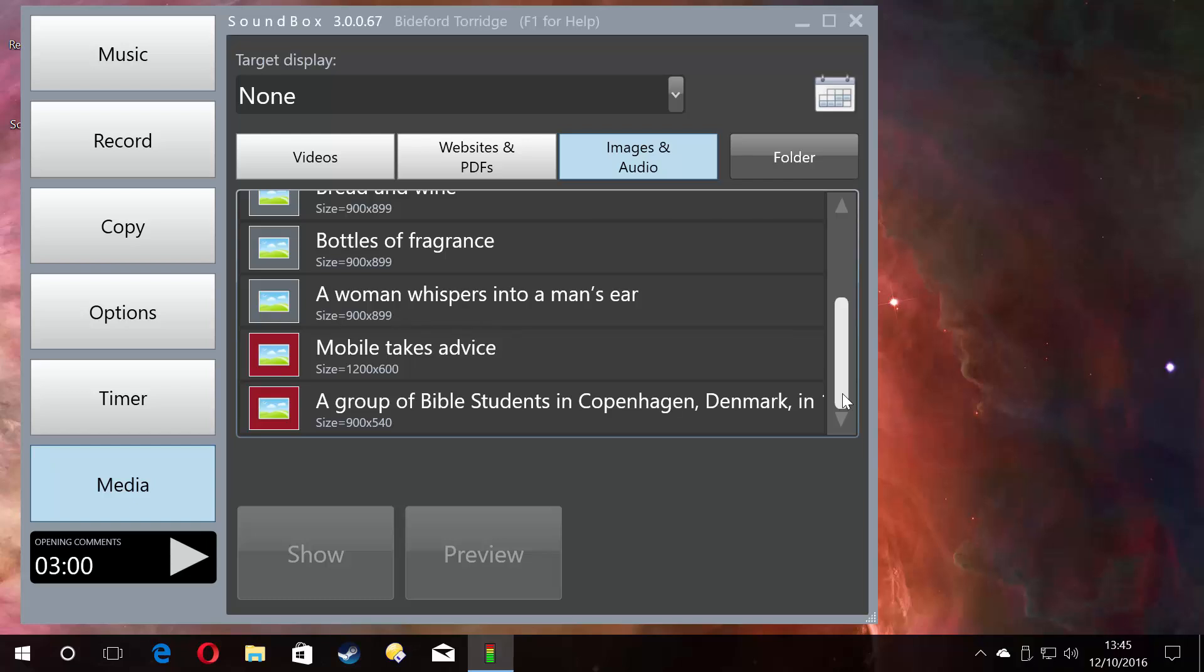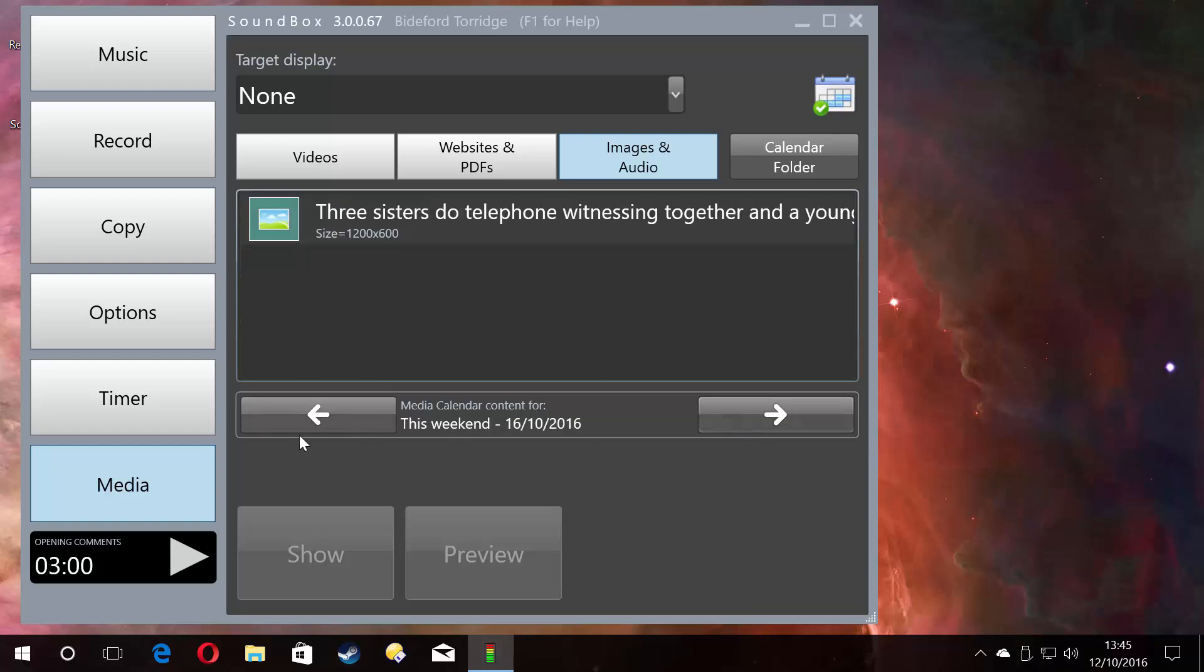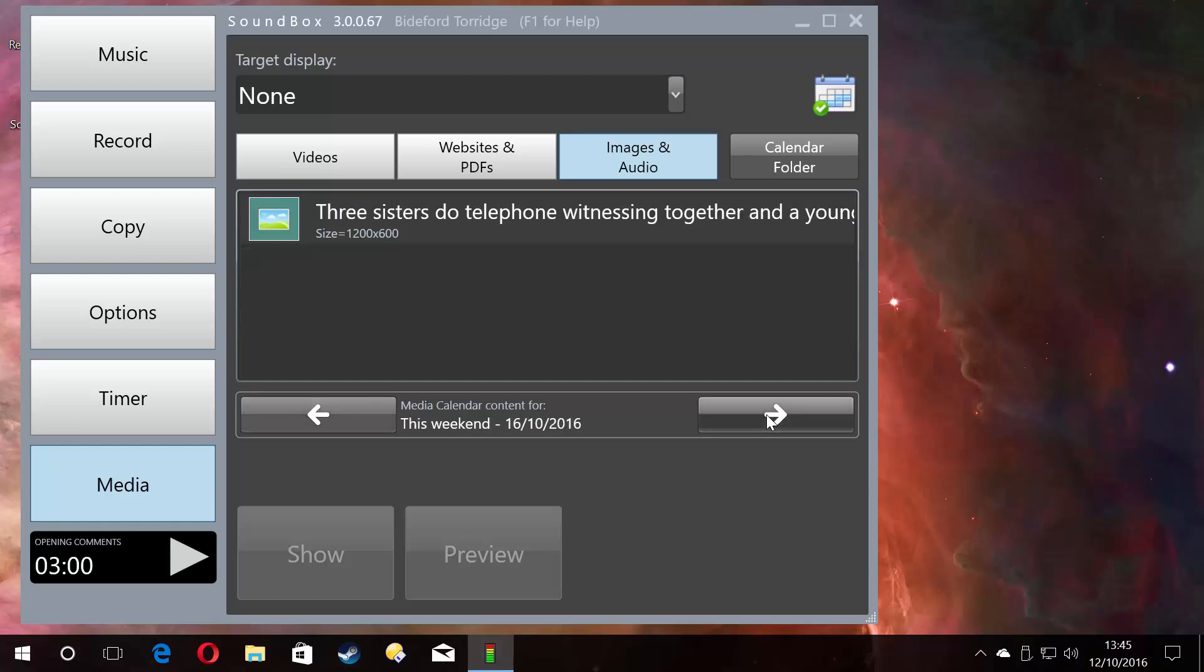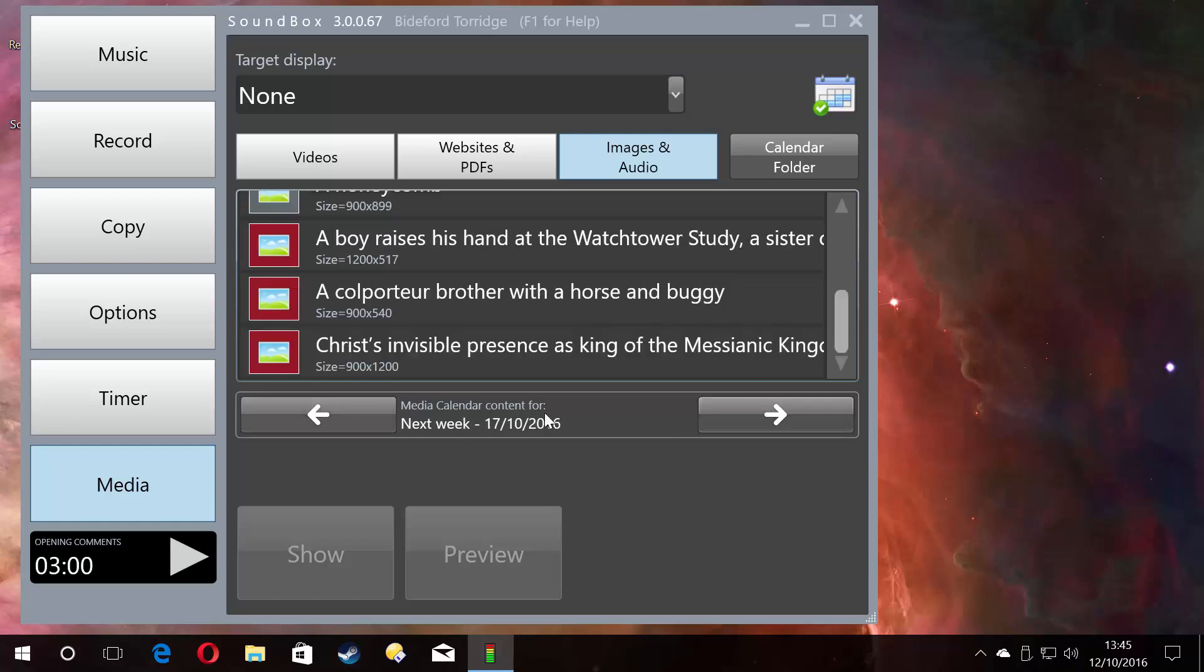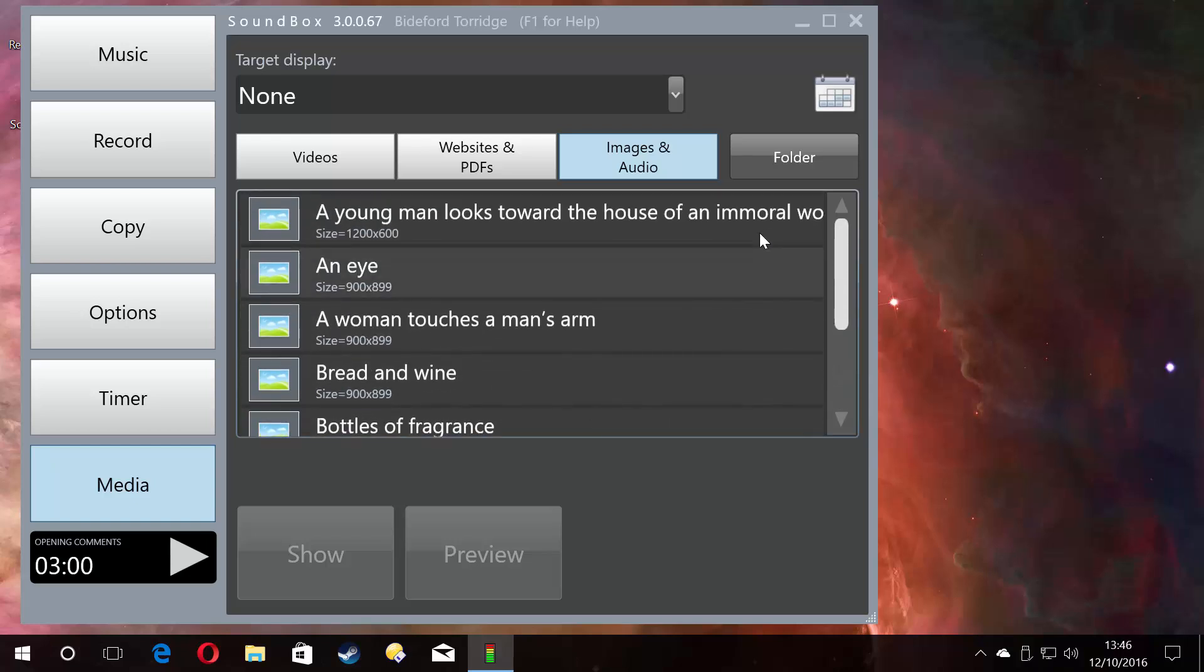It is not designed for using it that way because the danger of using it that way is you might select the wrong week and the brother on the sound desk may not realize he's on the wrong week and will bring up the wrong videos or images. So you turn that off and it automatically selects the videos and images that you need for that week.